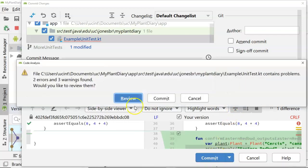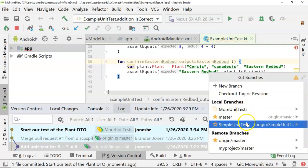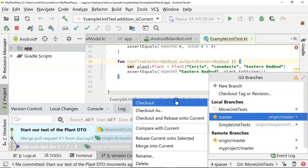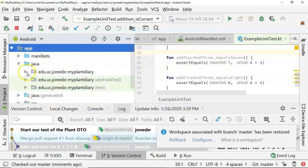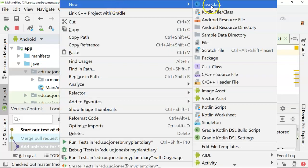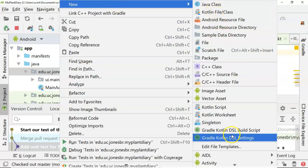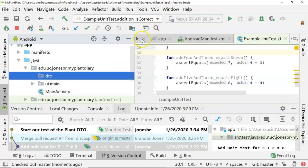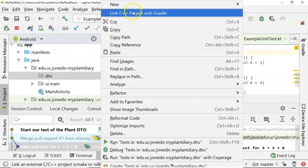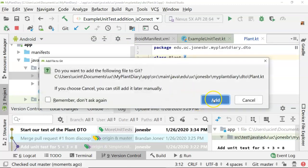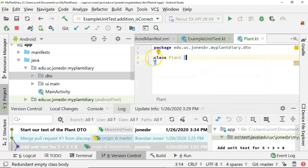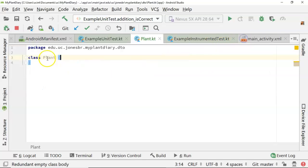Now let's go to our master branch and check out. Under Java, let's take a look at what we have here — go to my plant diary. I'm going to right click and say 'new', then 'package', and call this 'DTO'. Then inside of this, we'll say 'new', 'Kotlin file or class', make it a class, and call it 'plant'. Go ahead and add to git.